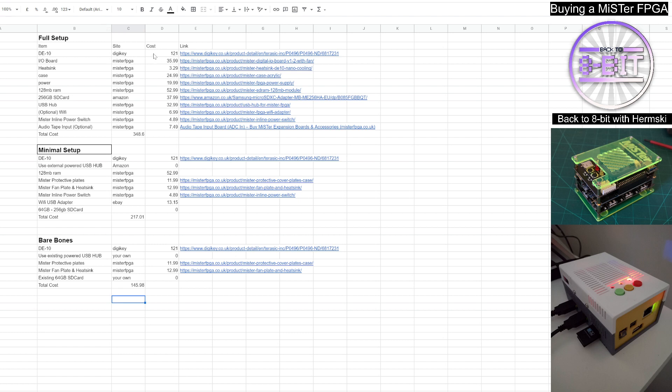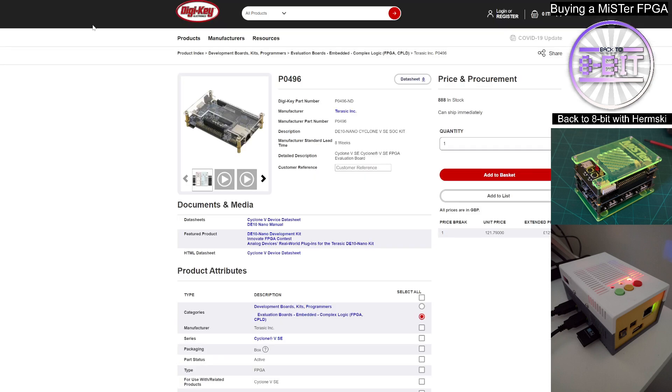Now, just before we go any further, the prices that I'm going to put on this spreadsheet, they are subject to change and will fluctuate during time. So please don't hold me to any changes that you do come across.